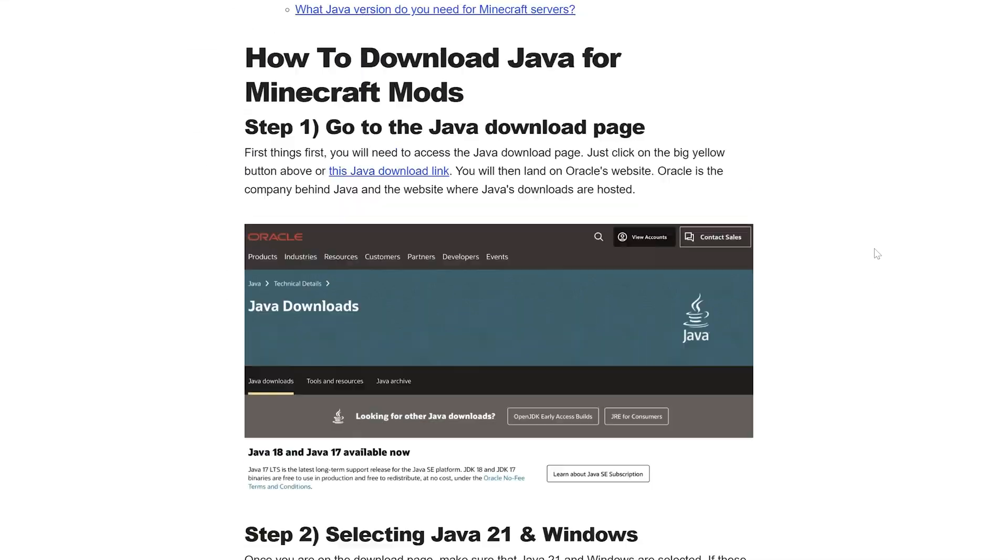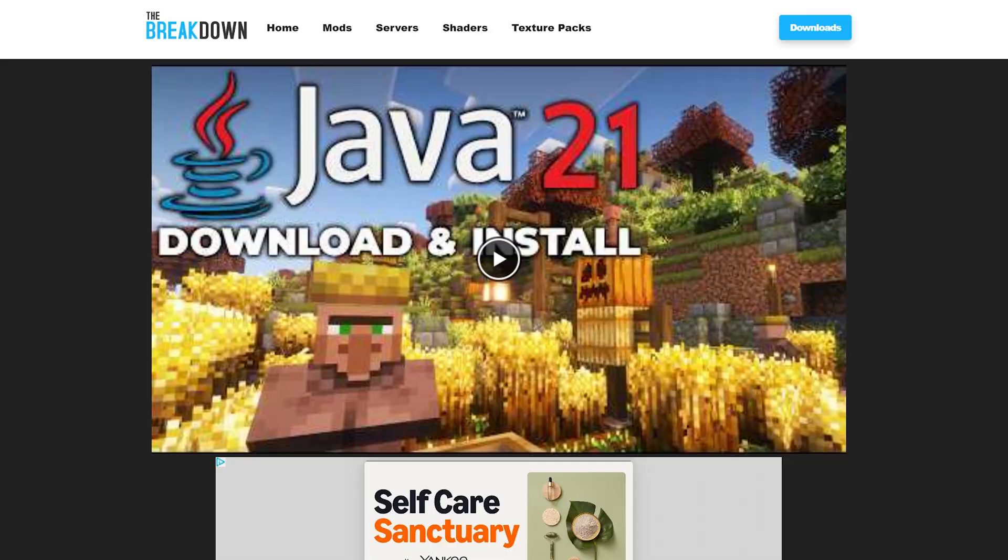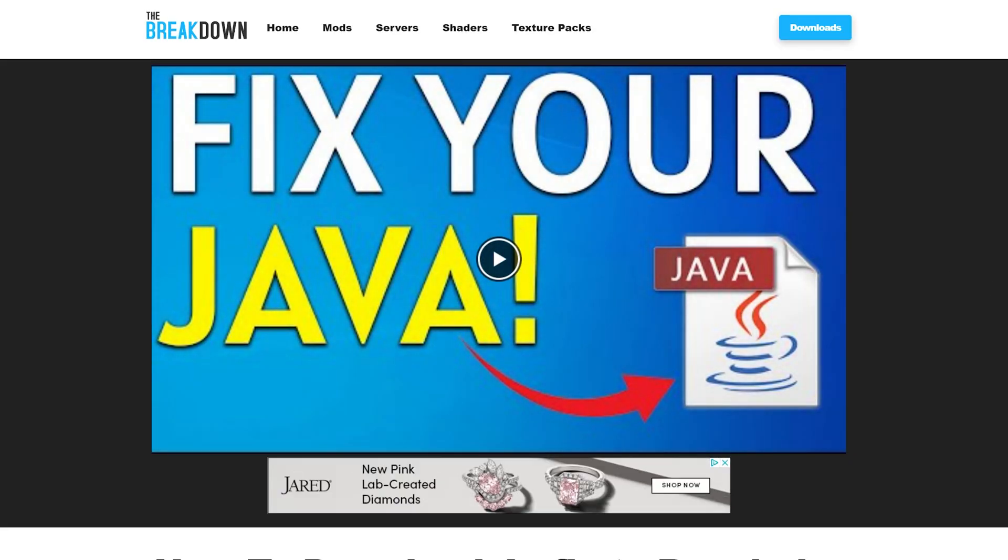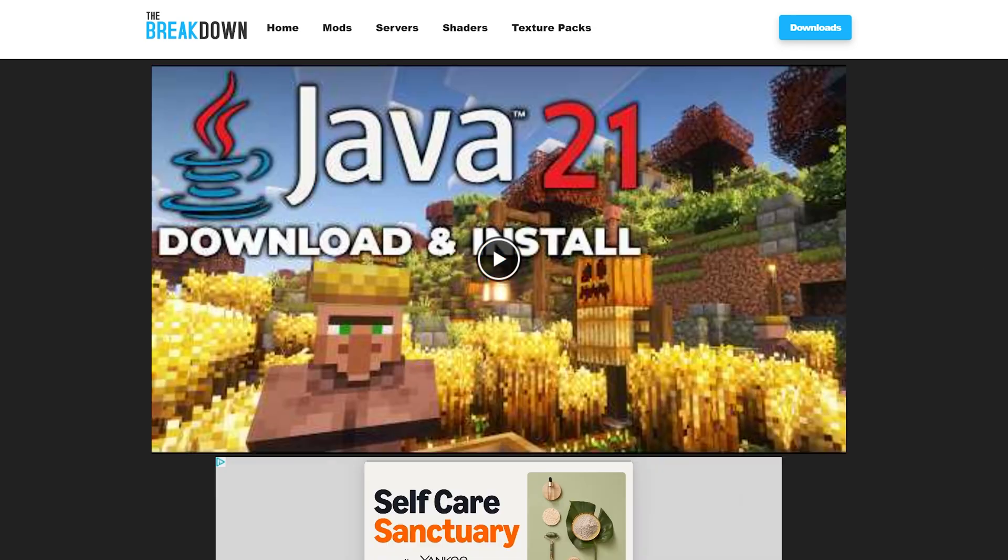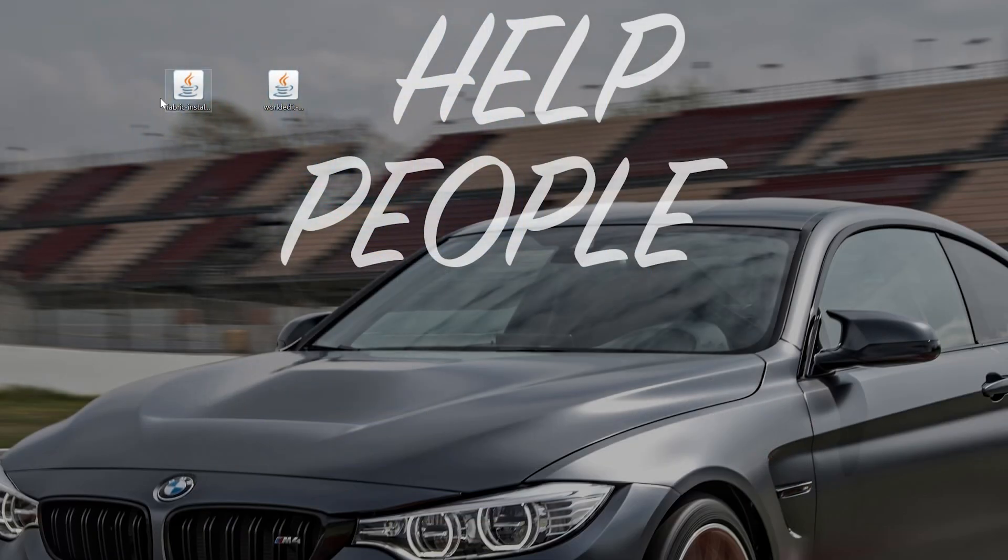In the description down below we have a guide on getting Java 21 that goes over everything you need to know in text format and video format. We've also got a link to the JAR fix. What this is going to do is take all the JAR files on your computer and link them back to Java, making them work together. But first you'll need to get Java, then run the JAR fix.